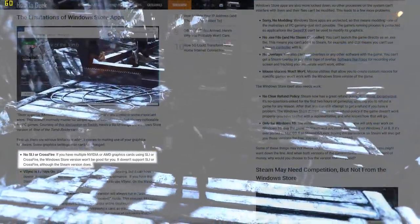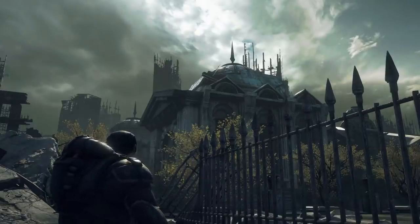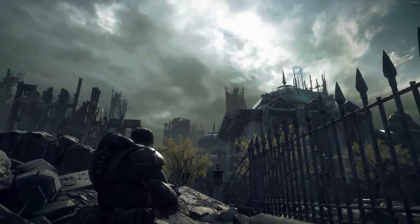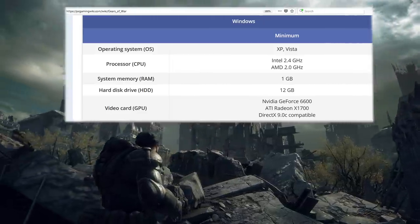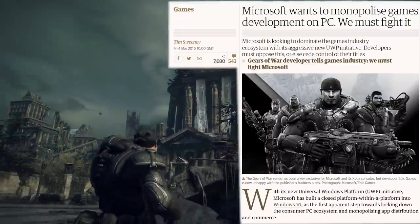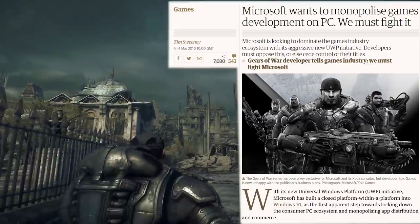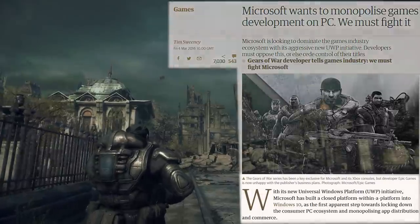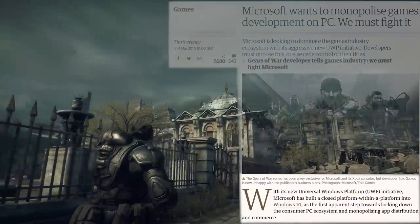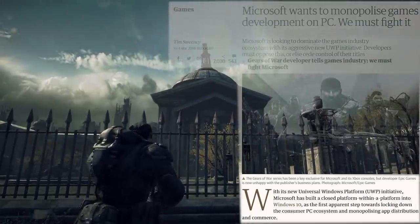Sadly, this was not a choice available with the next UWP title. Gears of War Ultimate Edition was the first UWP game exclusive to Windows 10, launching on the 1st of March. The exclusivity was in stark contrast to the game it remastered, which was compatible for all operating systems from XP onwards. Three days later, a scathing op-ed was published in The Guardian by Tim Sweeney, co-founder of Epic Games — the studio that developed the original Gears of War in 2006. Sweeney lambasted Microsoft for making UWP a closed platform within a platform into Windows 10, as the first apparent step towards locking down the consumer PC ecosystem and monopolizing app distribution and commerce.